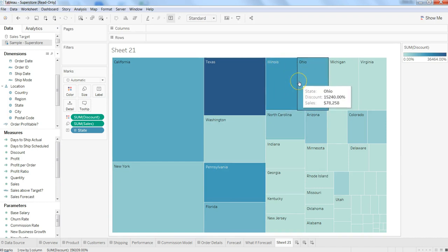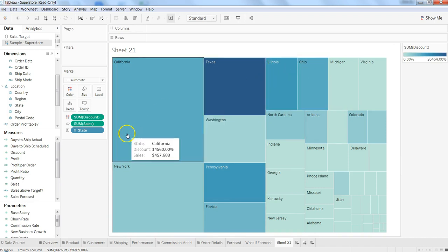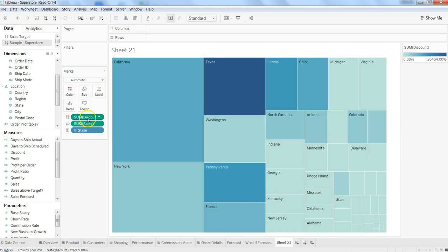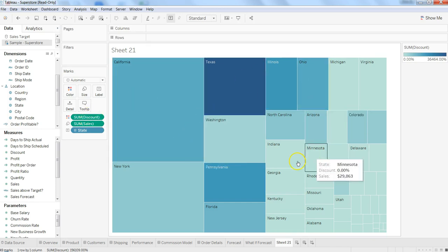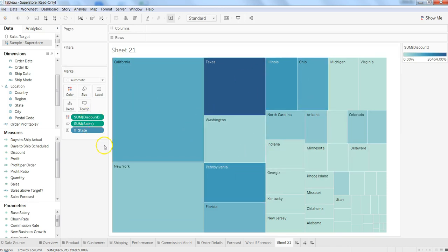All of those states where profit was less, that means the discount was really high. So that's how you can easily build up your tree map and show your stories by changing the visualization and making it more meaningful for your end users.